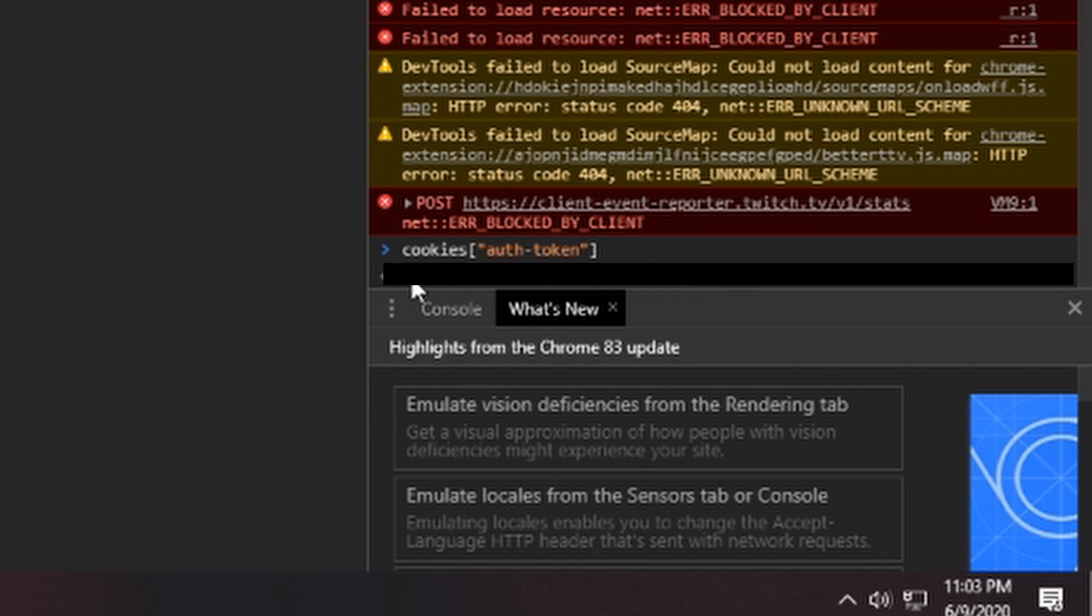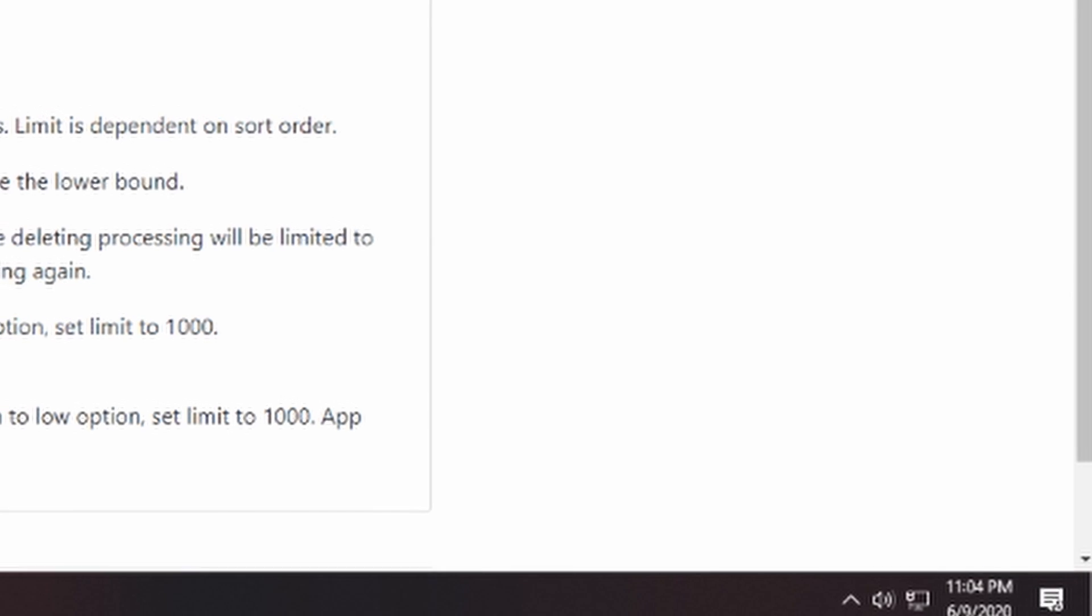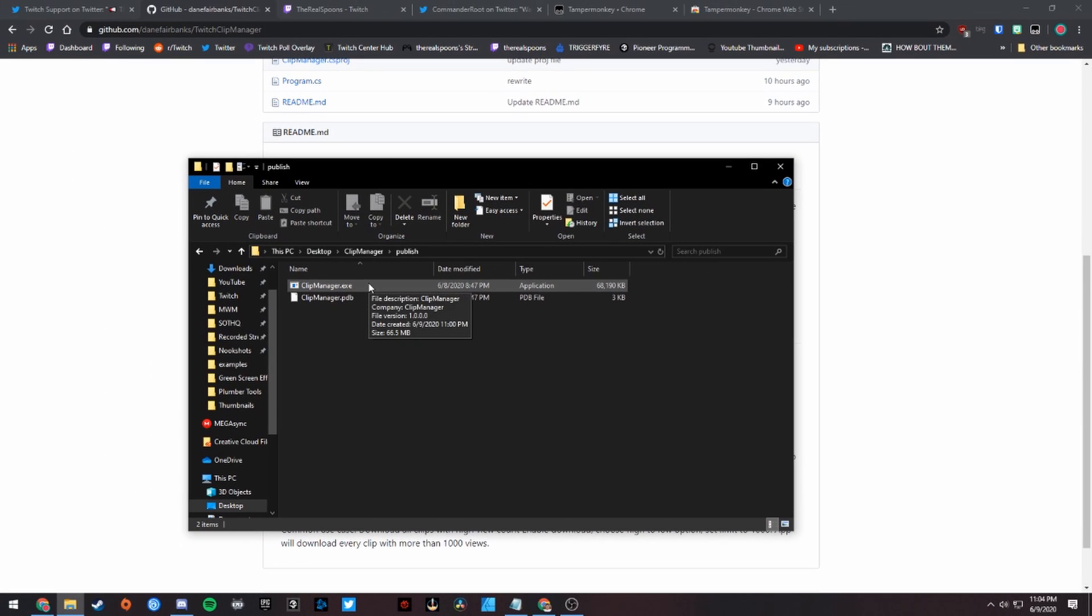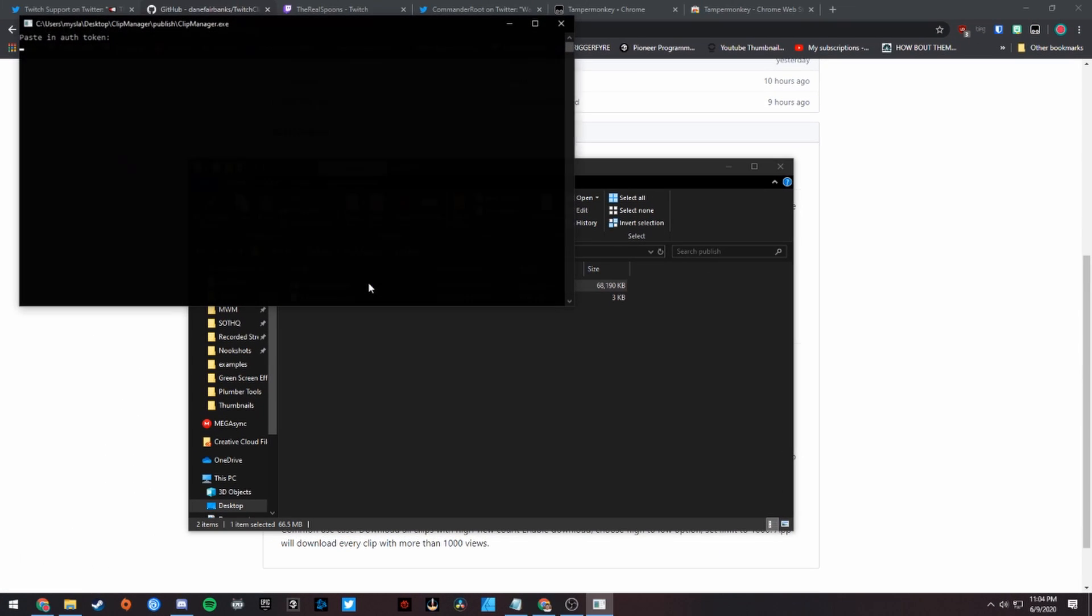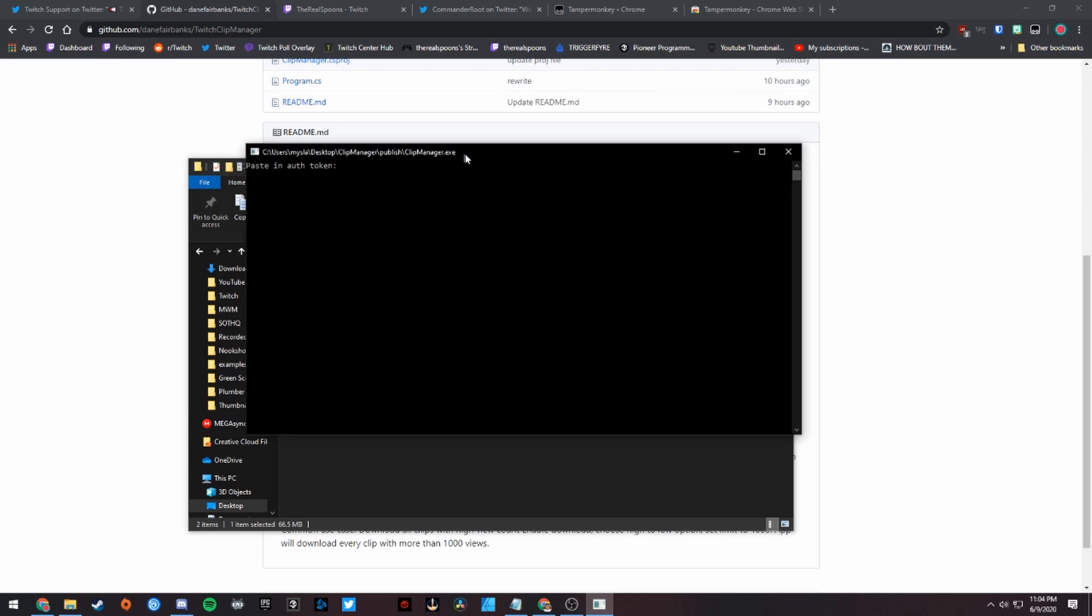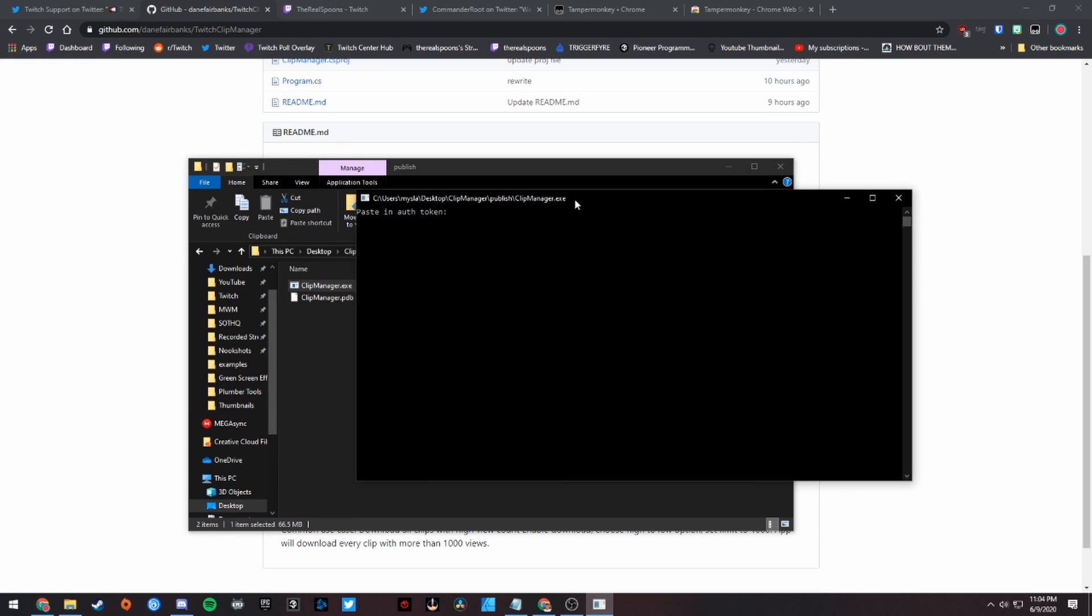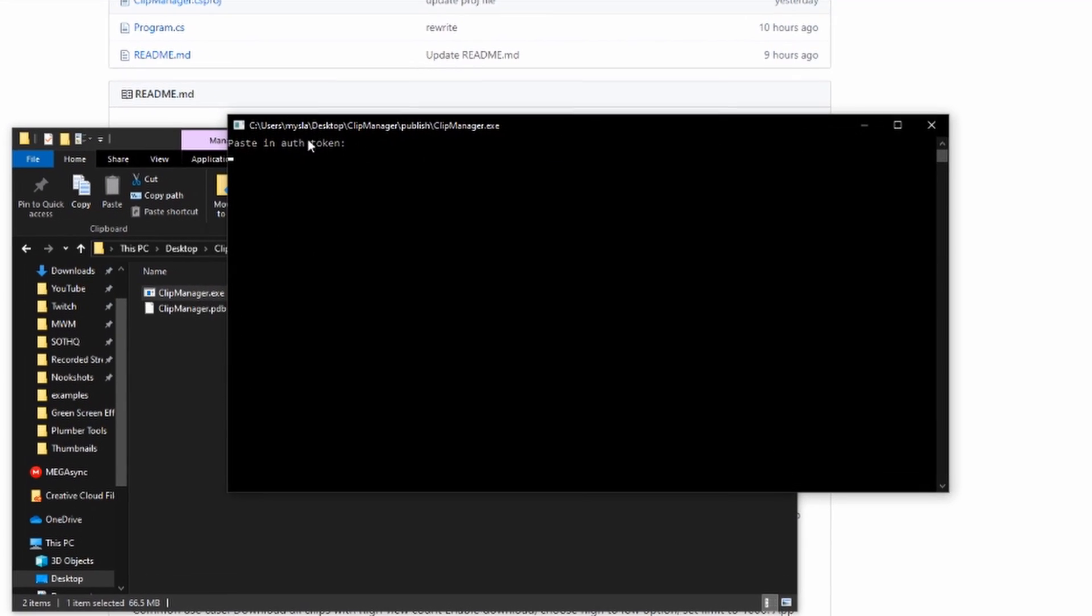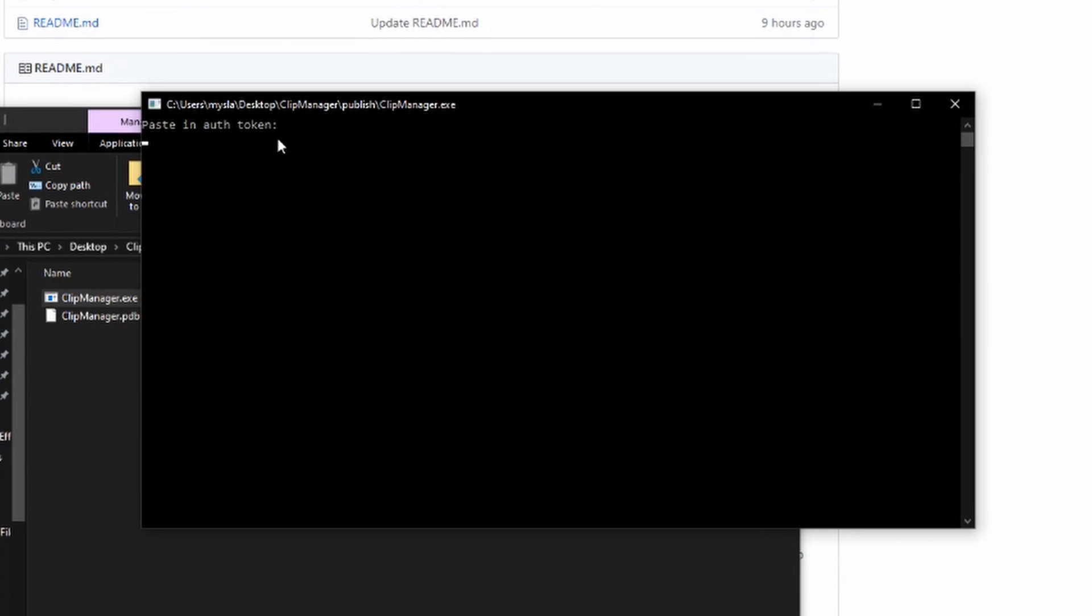You should copy it as well. Copy it without the quotes - that's very important. There will be quotes around it; just make sure you're copying it without the quotes. Then you're going to want to head back over to the clipmanager.exe and open that up. It's going to open up a command prompt. In this command prompt, you're going to want to paste in your auth token. I will do that right now - you will not be able to see mine, but I am pasting it in. Hit enter.